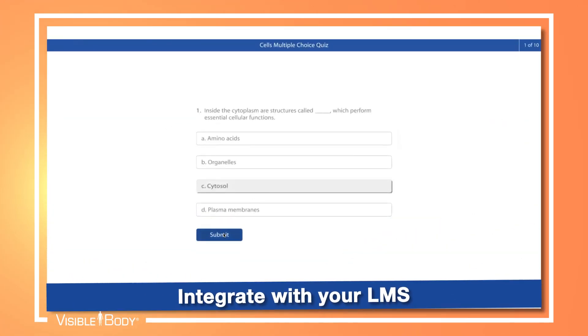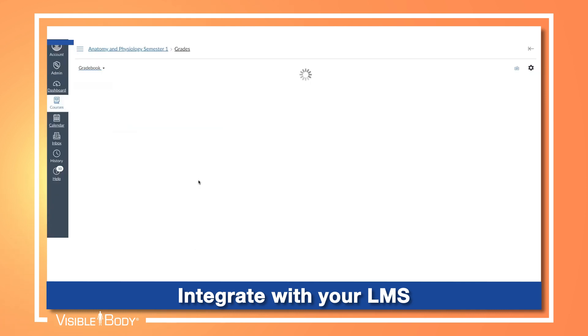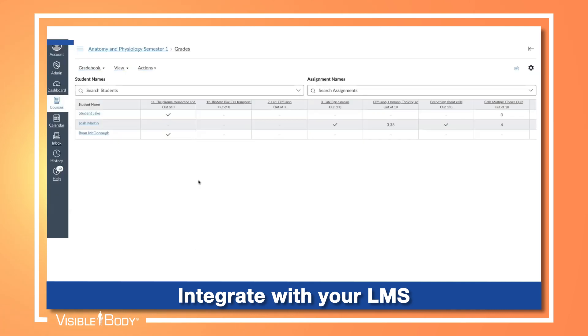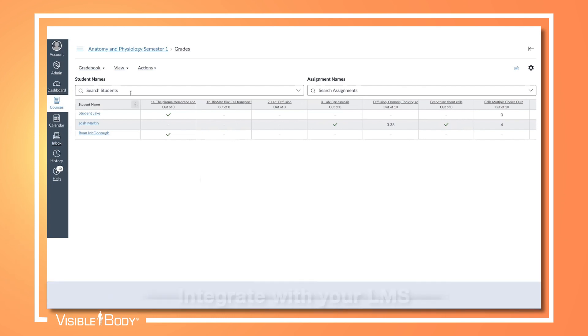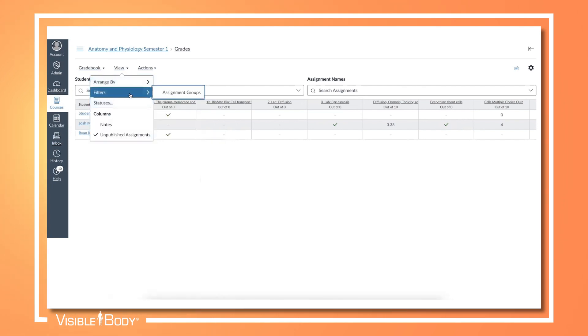Use Canvas and Courseware seamlessly with grade return, deep assignment linking, and single sign-on. Single sign-on with Blackboard is also available, and more LMS integrations are coming soon.